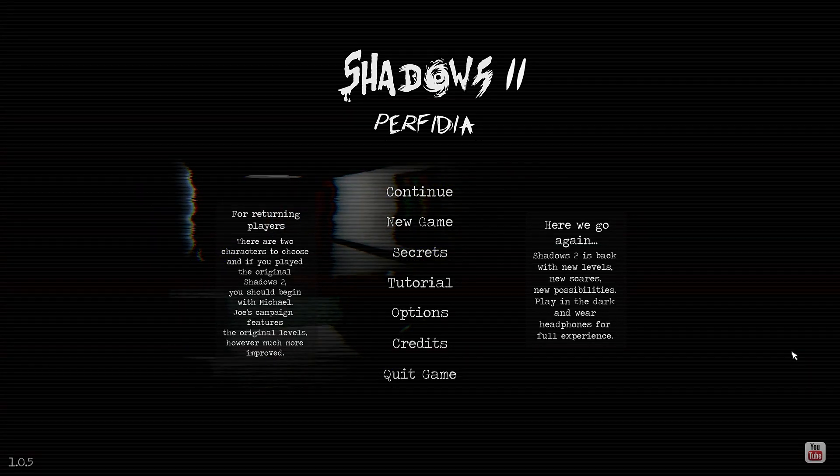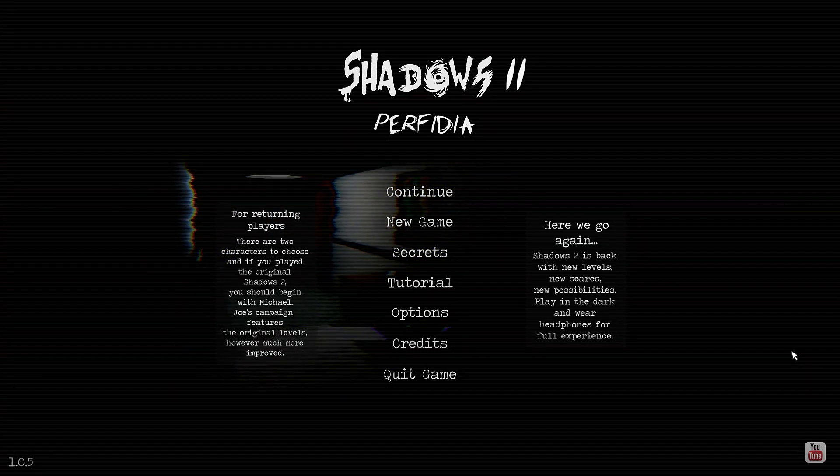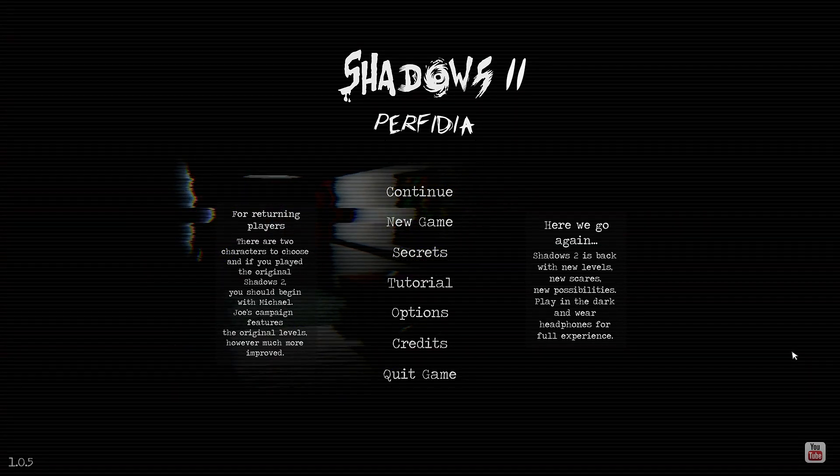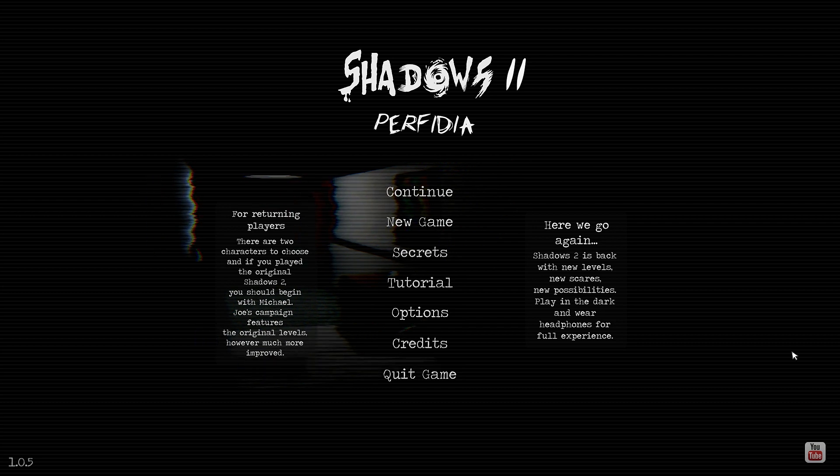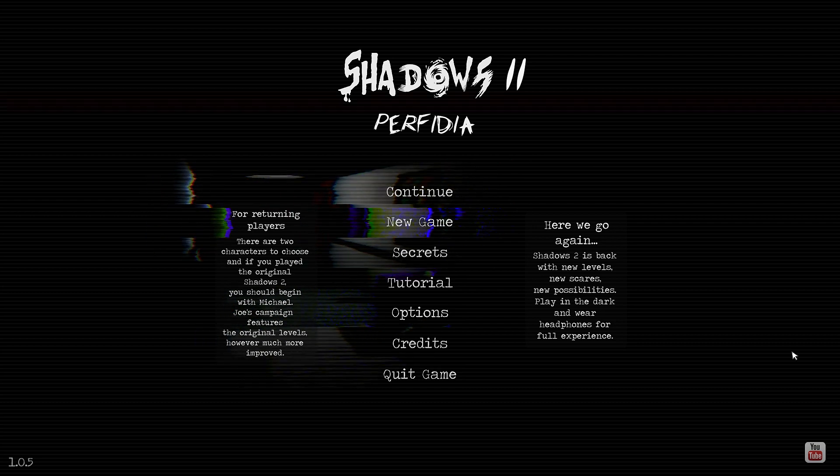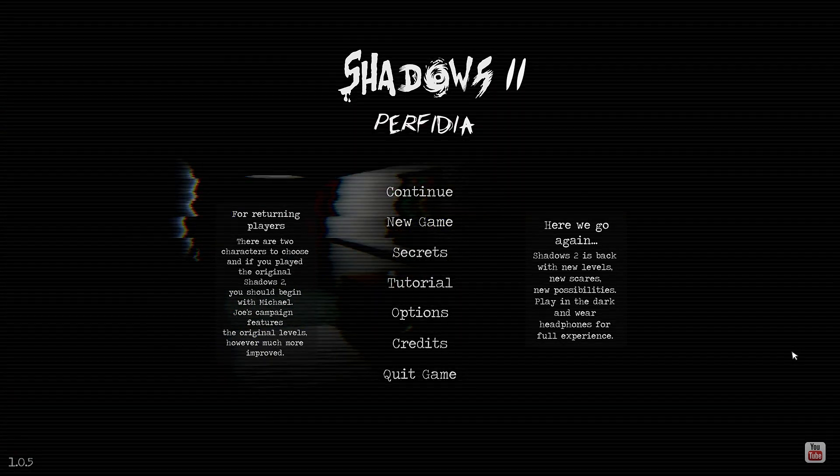Hi there, my name is Cronenberg and welcome to my channel. This is a game review of Shadows 2 Perfidia, an adventure indie horror game.